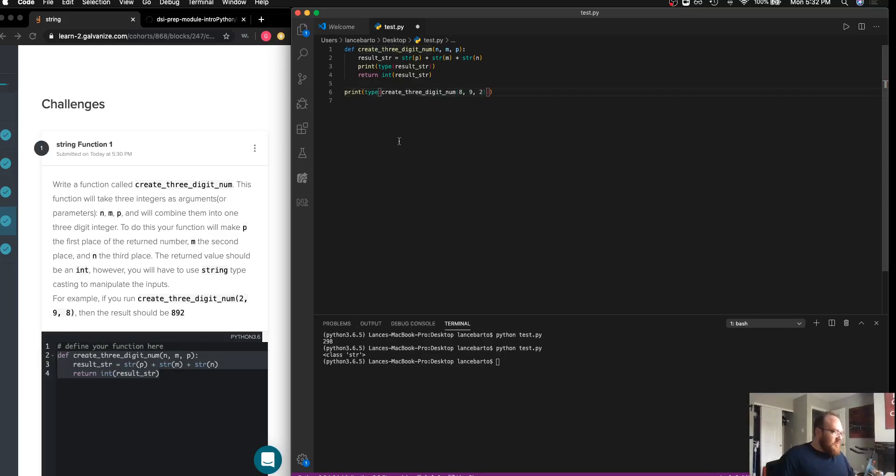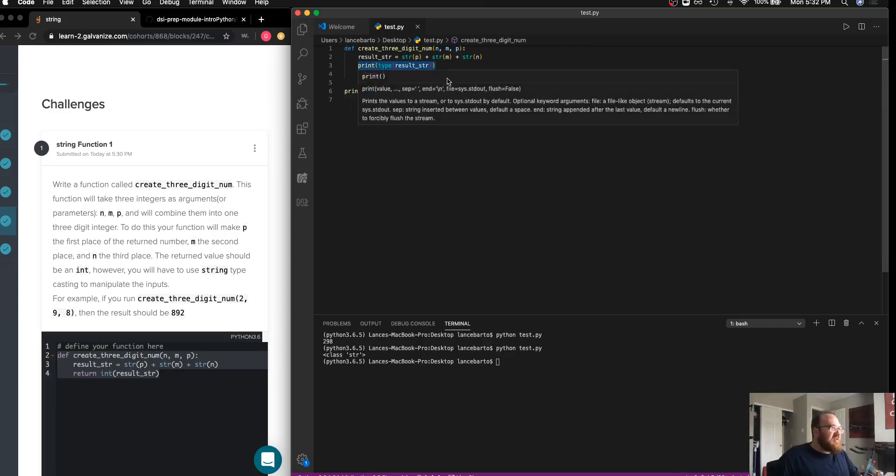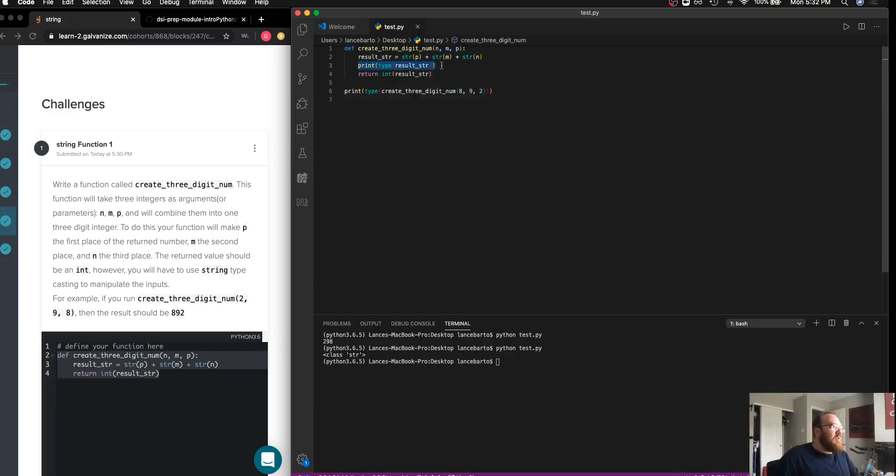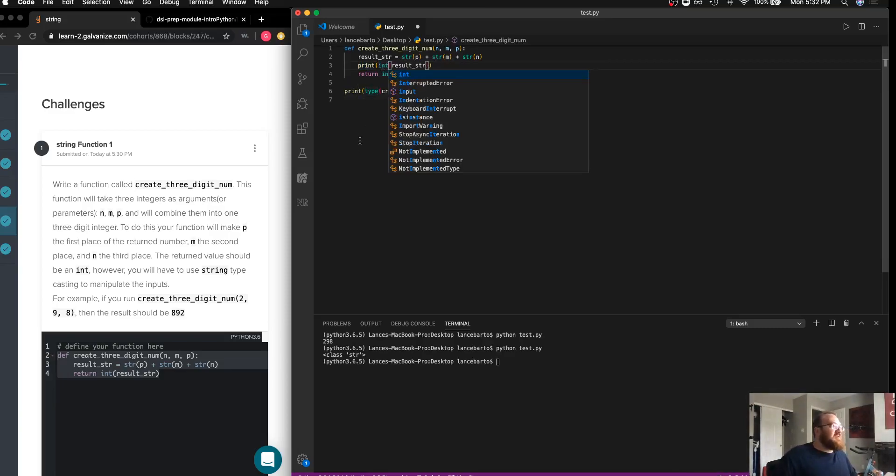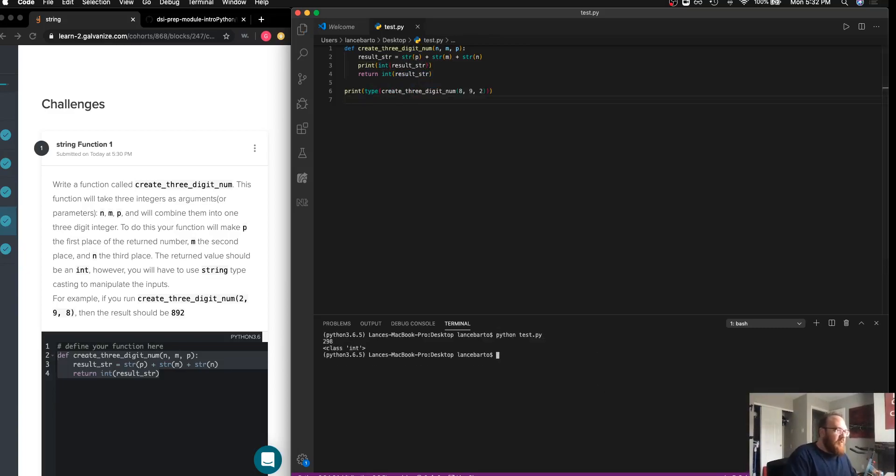And then if we actually print when we call the function and put a type call in there as well, we will see the value is the same. Maybe this time we will actually print the int of the result string.